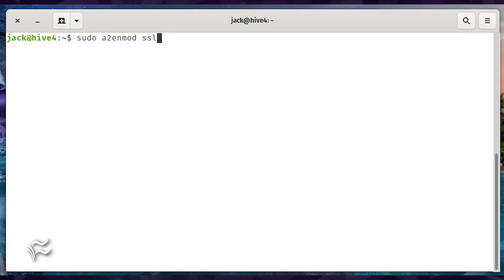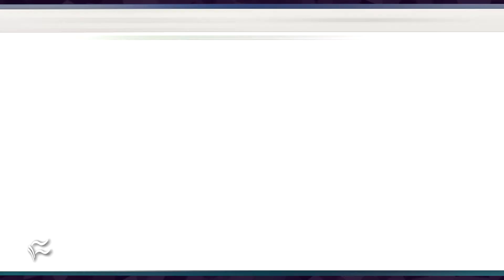Log in to your Ubuntu Server and gain access to the bash prompt. The first thing to do is load the SSL module with the command: sudo a2enmod ssl. Once the module is loaded,